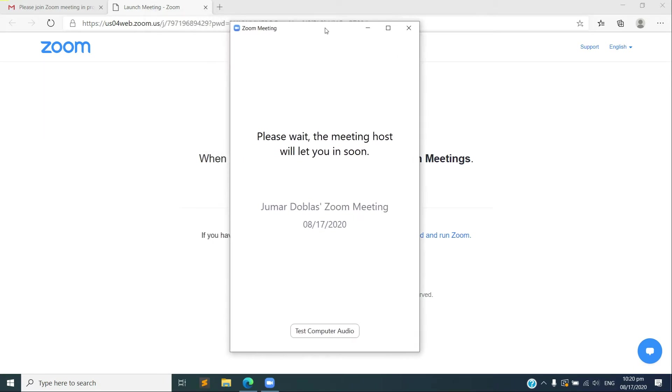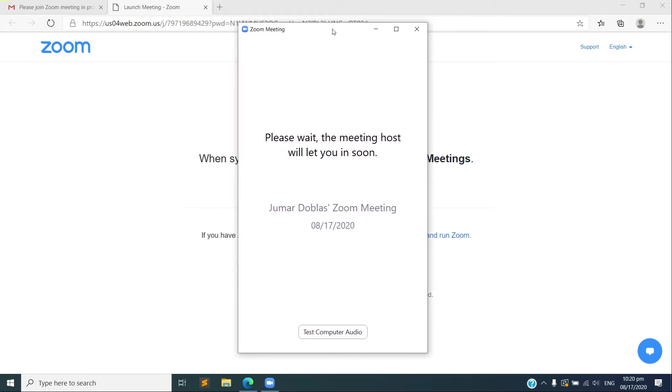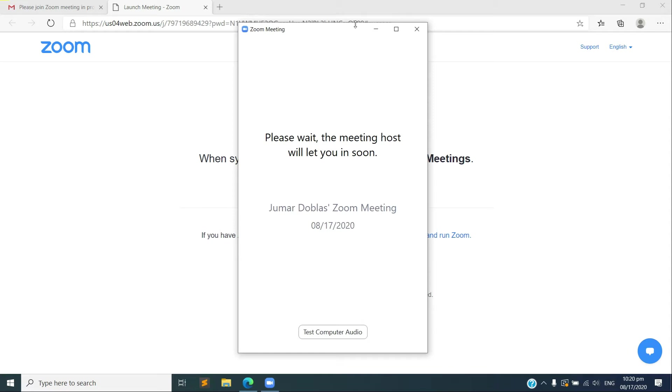Okay, it's sending a request to the host. The host will be accepting the request for you to be able to join the meeting. So let me go ahead and accept the request.